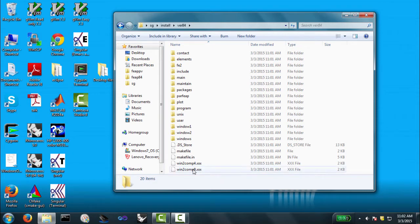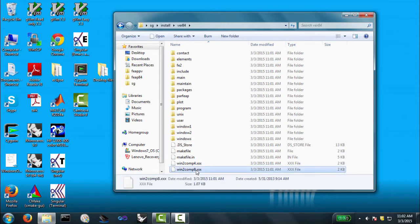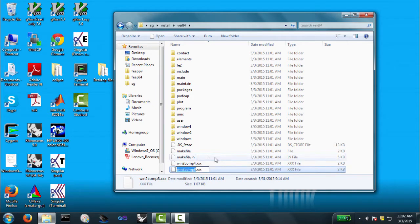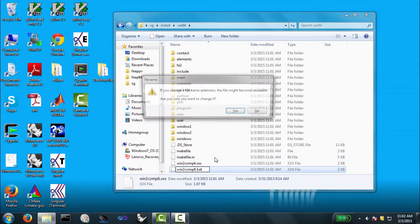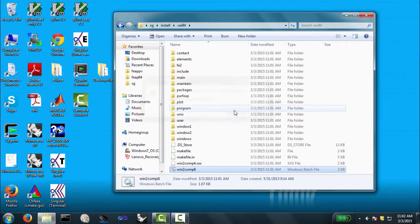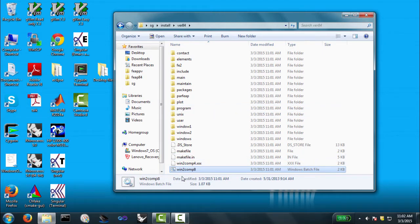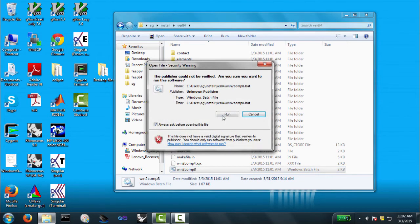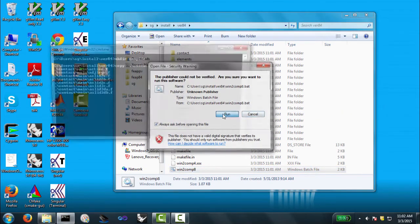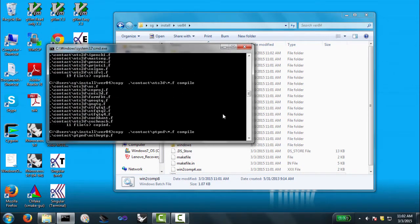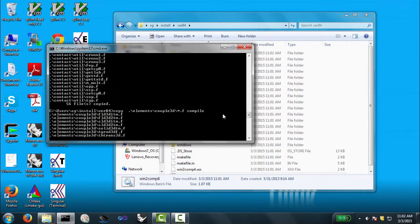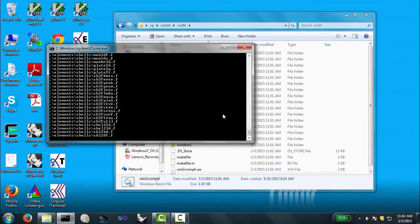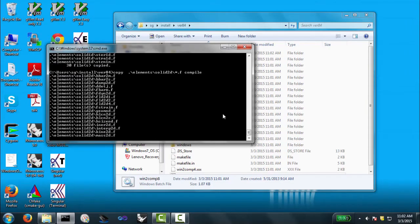And there's a batch program that does that for you here. So, and they have these XXX extenders. I changed one to BAT, so there are two of them. There's Win2Comp4 and Win2Comp8. I have a 64-bit machine, so I use Comp8. If you have a 32-bit machine, you'll use Win2Comp4. And go ahead and run this, and it creates a directory called compile, and it basically copies everything over into this directory.